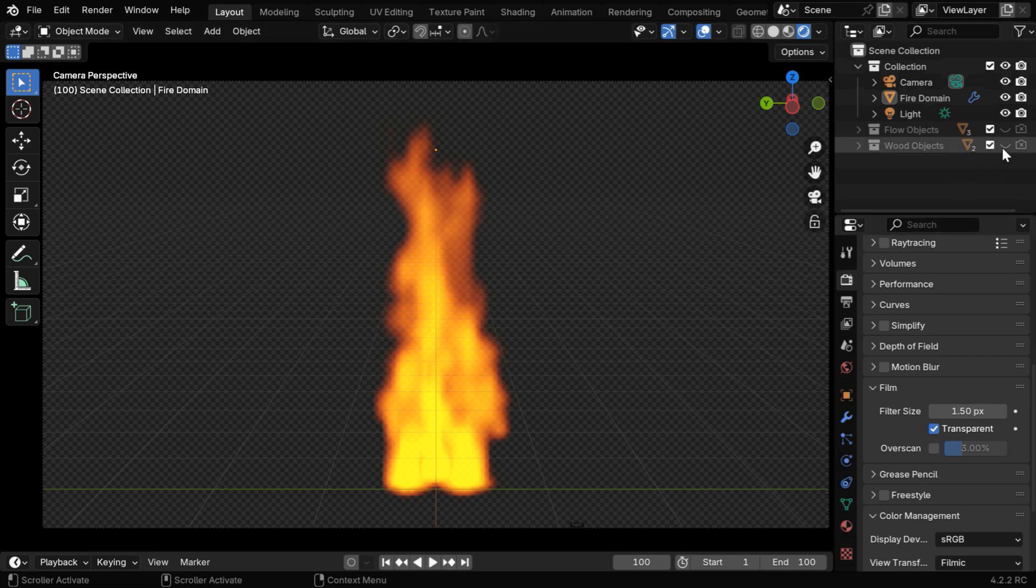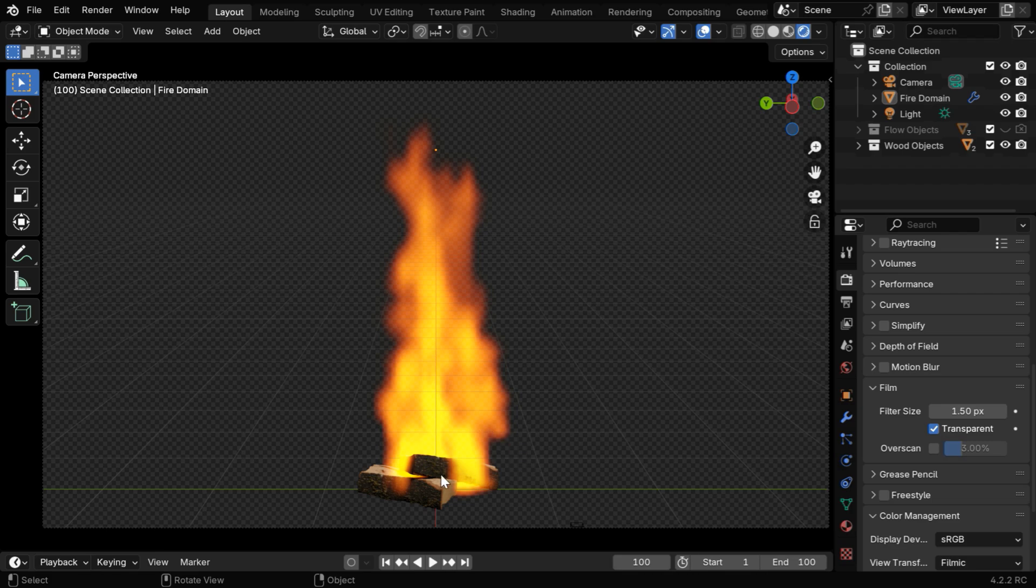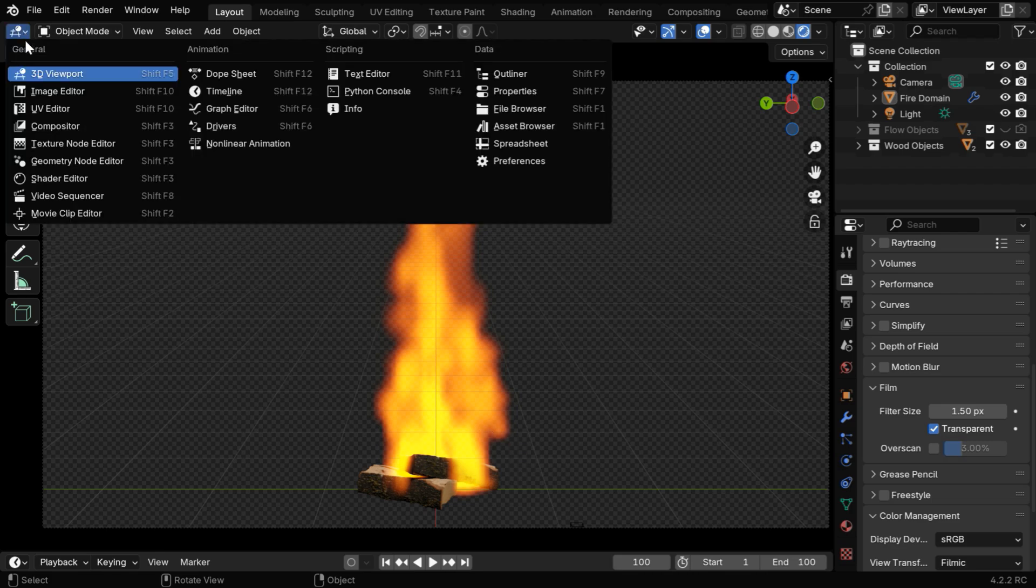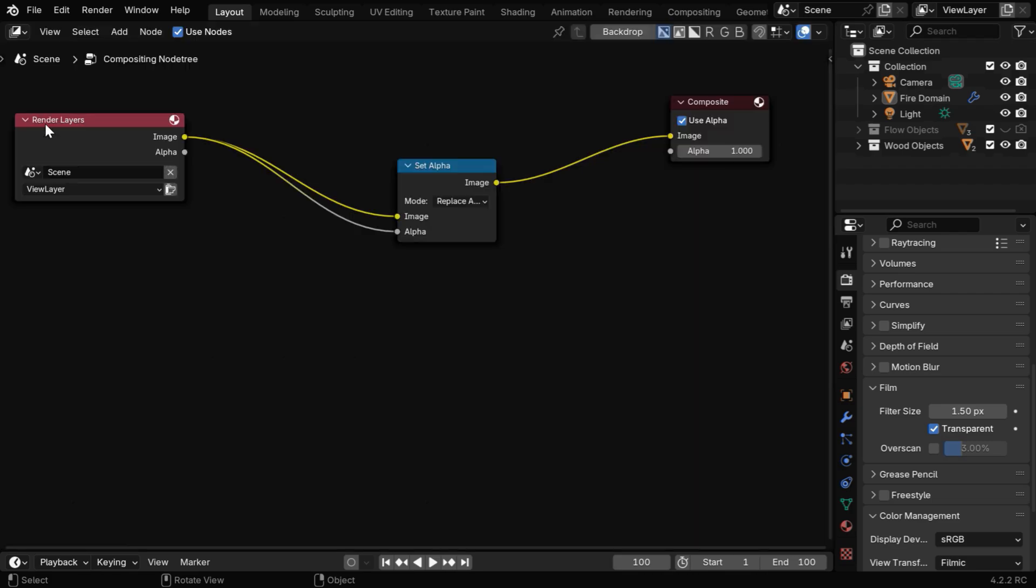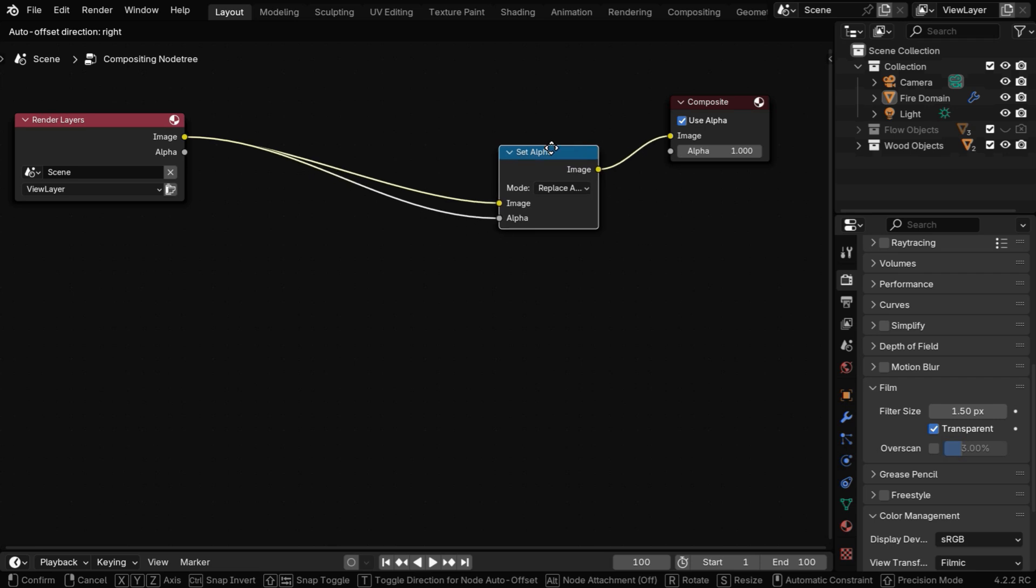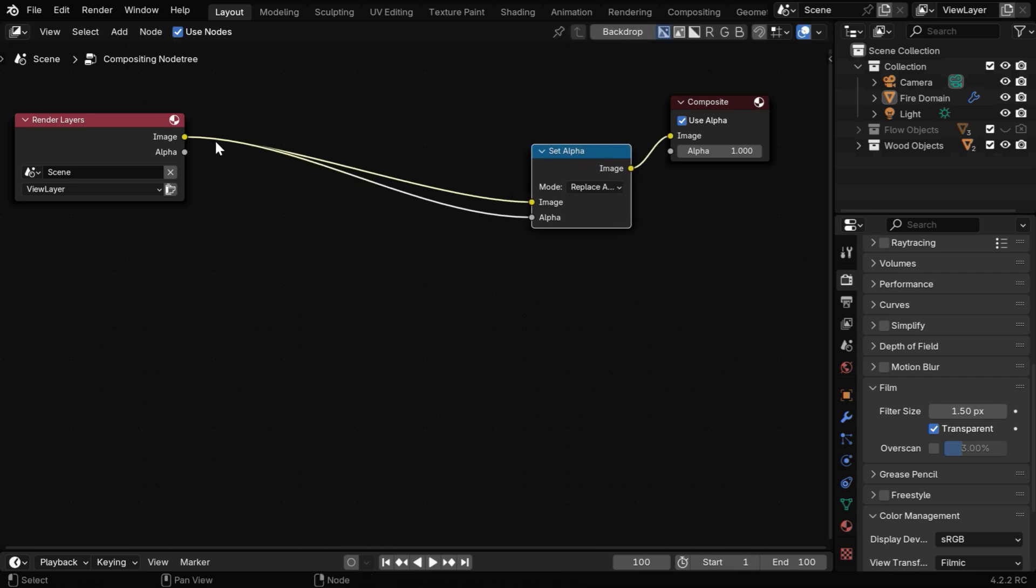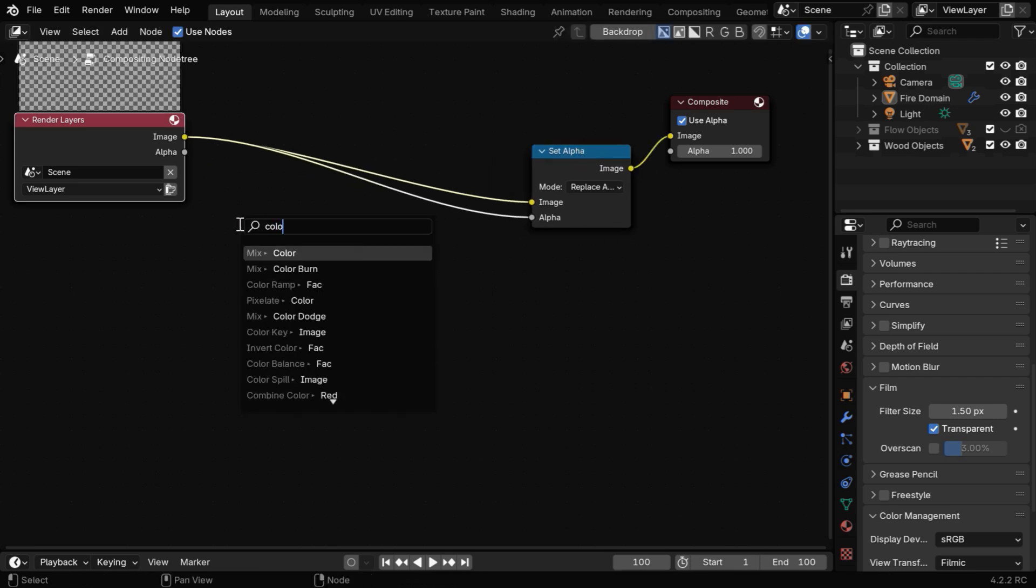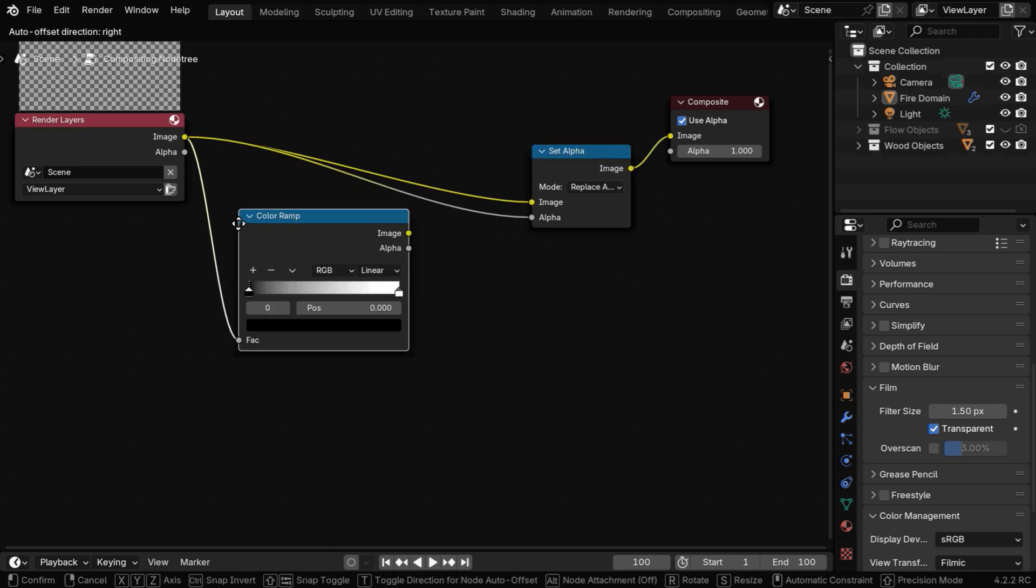But let's say we have some more objects there, like these woods, along with the fire. Now in order to render this correctly with transparency, we need to make some changes in our compositor. Before this set alpha, we need to connect it to a color ramp node